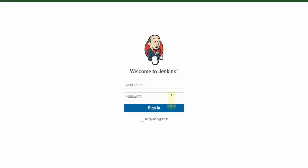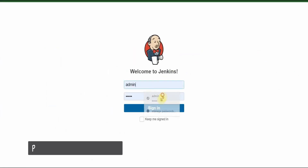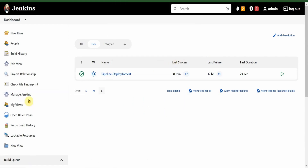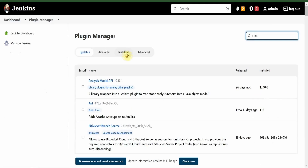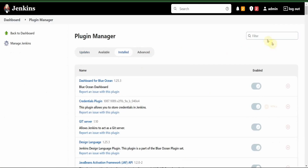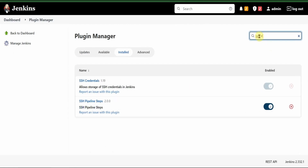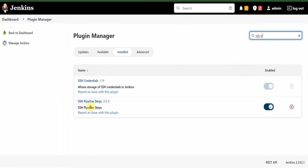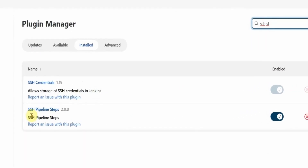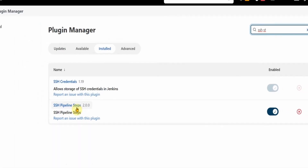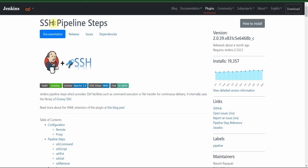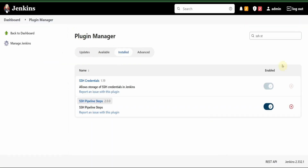Let's go to Jenkins and let me show you the plugin. Let's go to Manage Jenkins and plugins - SSH steps should be there in the installed list. So this is the plugin: SSH Pipeline Steps. You can click on this and come to the homepage for this SSH steps plugin. Let's go back to Jenkins.